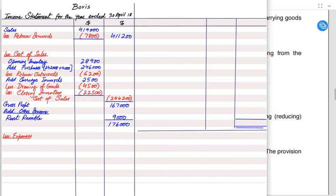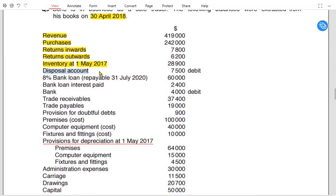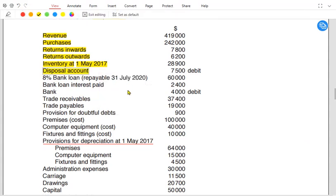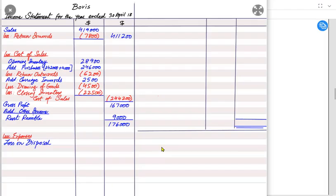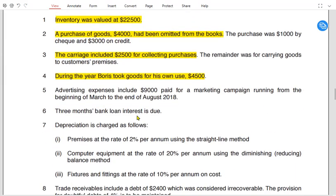Now for expenses: first we have loss on disposal. Whenever we sell a non-current asset below its book value, the difference is a loss on disposal; if sold above book value, it is a gain on disposal. A debit balance indicates a loss; a credit balance indicates a gain. For loan interest, the loan is 60,000 at 8%, so total annual interest is 4,800 (60,000 × 8%).